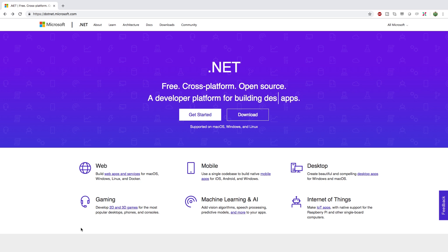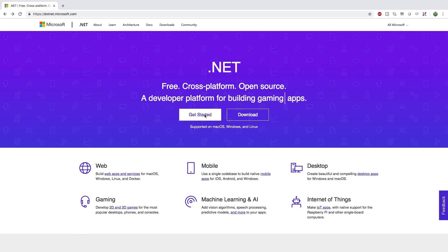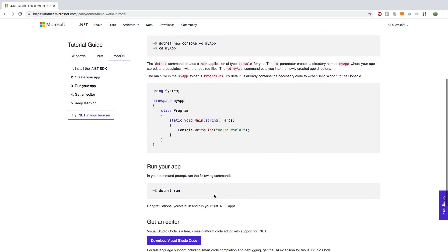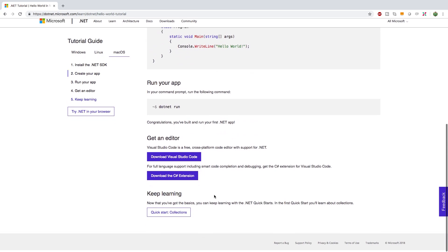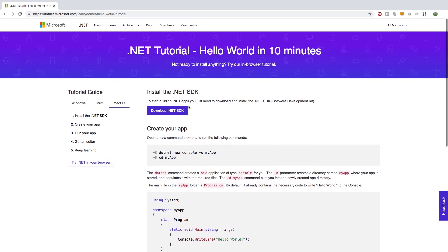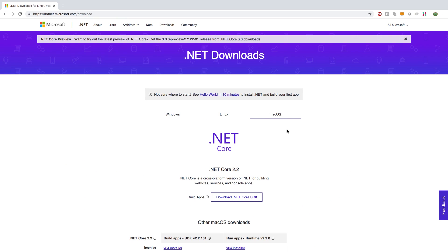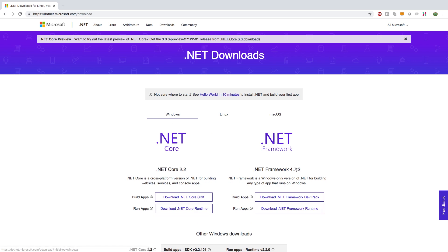So where do we get started? Maybe this get started link. This is going to give you instructions on how to get started. So first thing you need to download .NET SDK so you can get it there or on the home page you can just click download. So if you're on Mac which I am you're only going to get one option here. On the other hand if you're on Windows you're going to get two options.